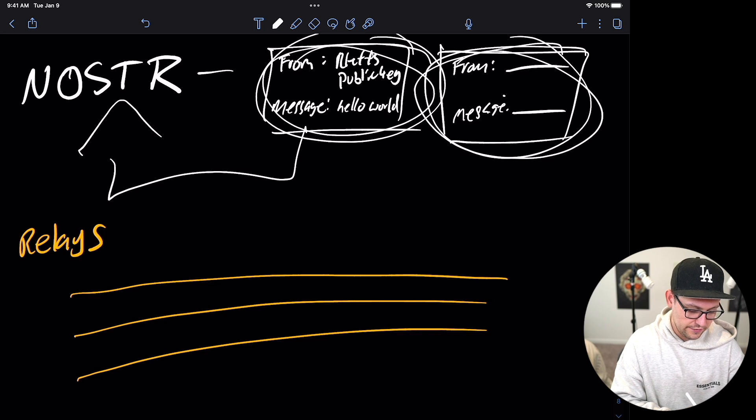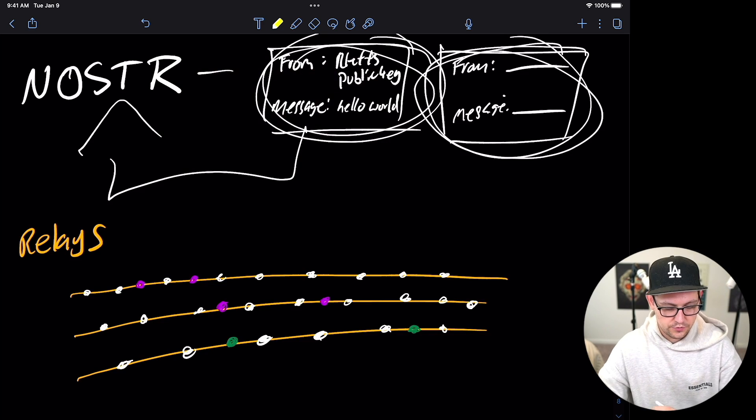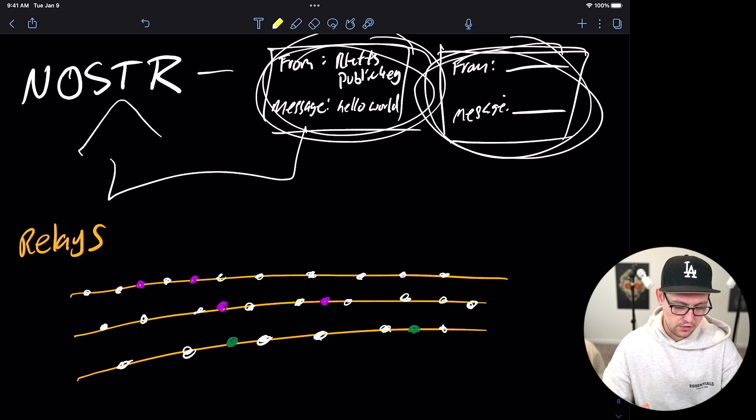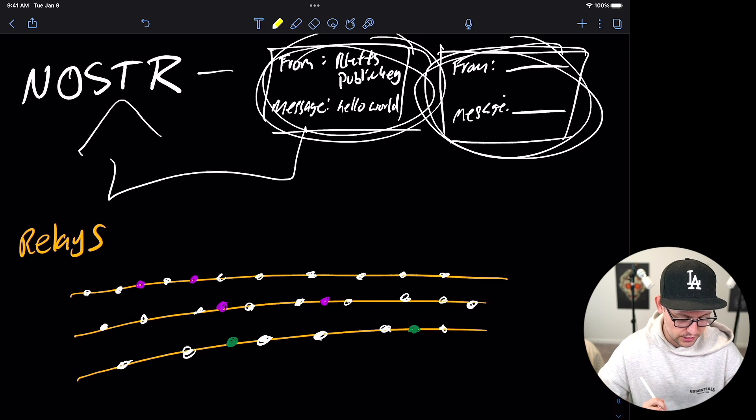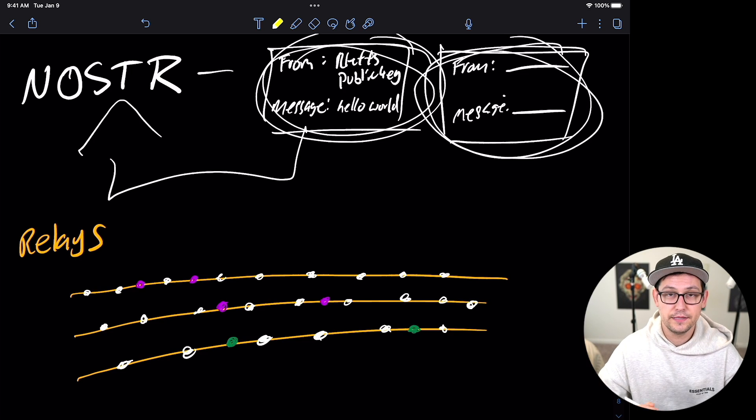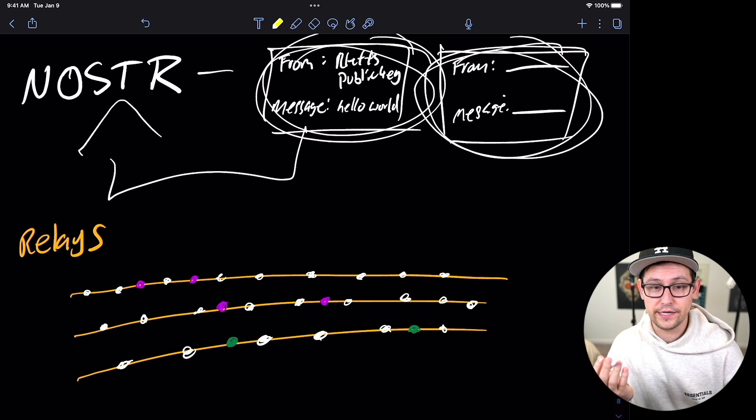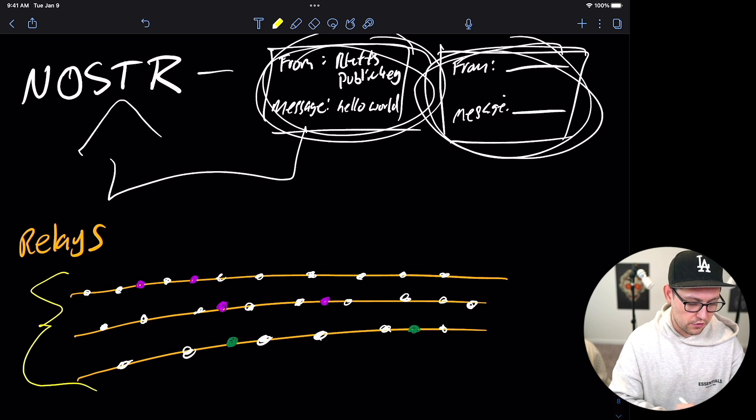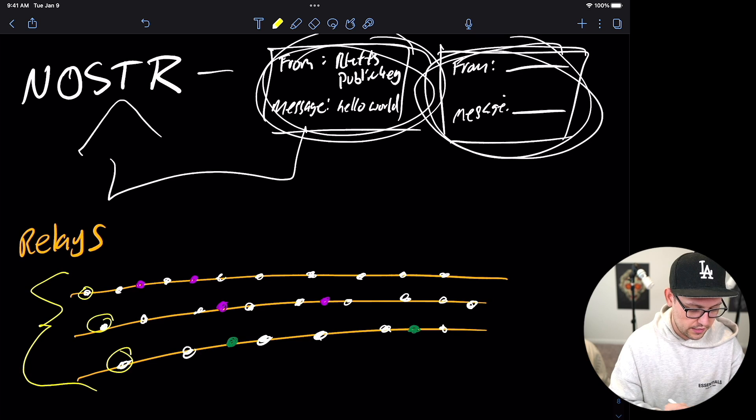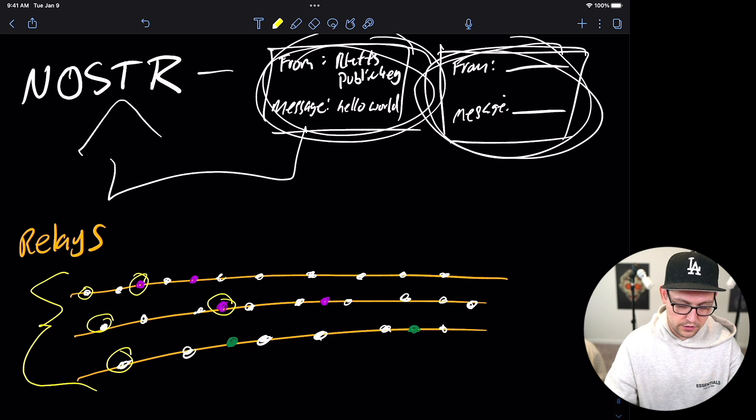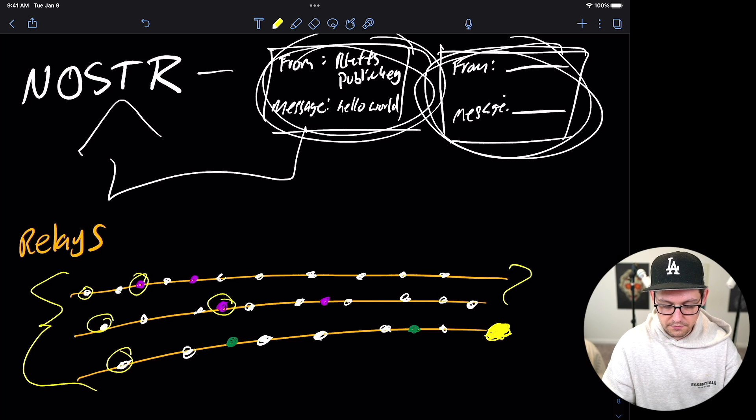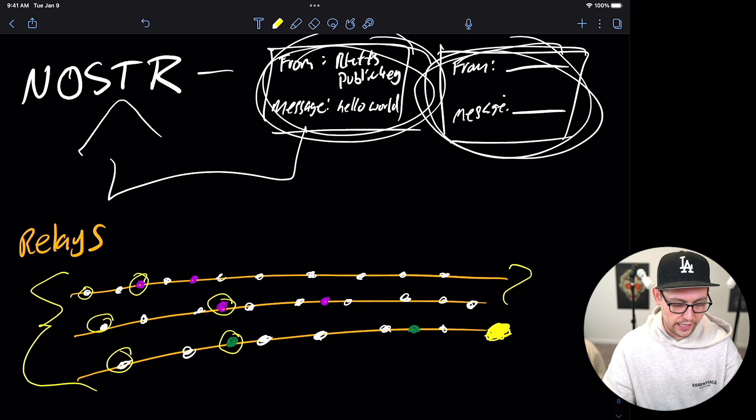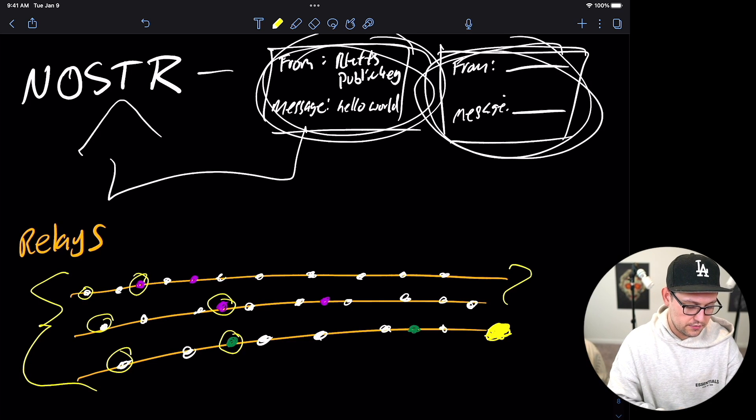And so how is Nostra showing these messages or how is Nostra surfacing these messages? Nostra has something called relays. And the relays are basically just channels that host messages. So these orange lines that I just drew here, these are going to be the relays. And living on a relay is all these different messages. So we can see here, maybe the white messages are messages that I'm posting. Maybe the purple messages are from Elon Musk and maybe the green messages are from Joe Biden. And so if you subscribe to any of these relays, my messages are on every relay. As you can see the white messages right there. But if you notice Elon Musk's purple messages, they're only on two of these relays.